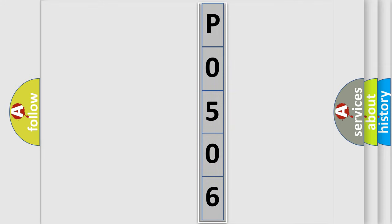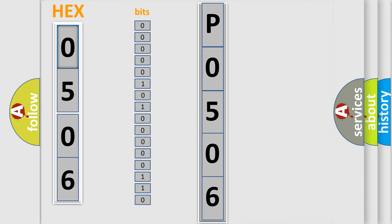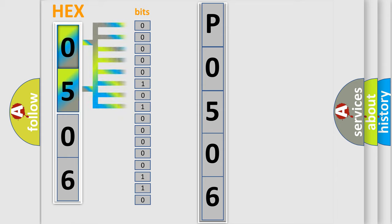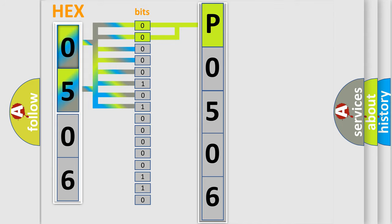The error code is split into two bytes consisting of 16 bits. One bit is the basic unit that each computer works with. The bit has two logical states: zero, low level, and one, high level. By combining the first two bits, the basic character of the error code is expressed.